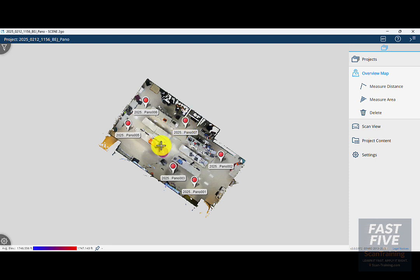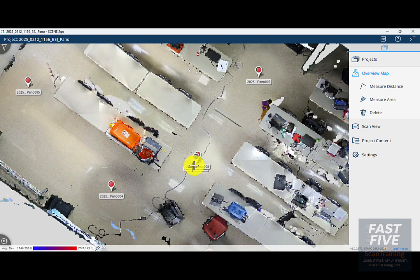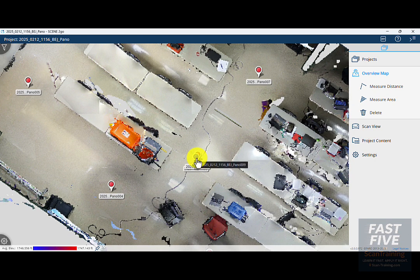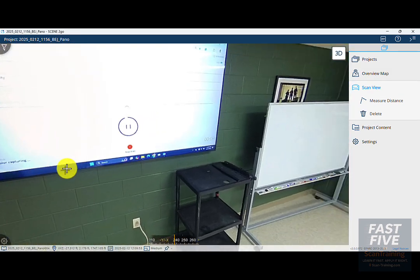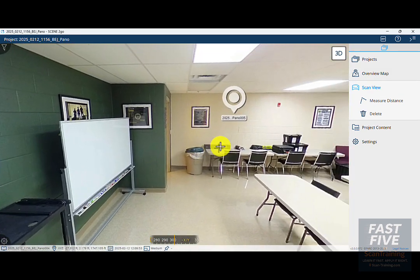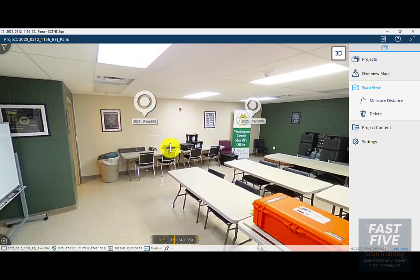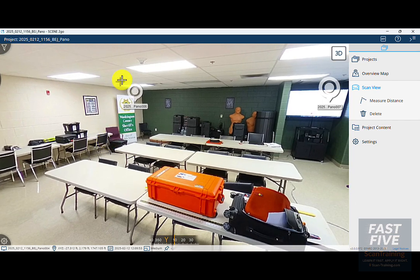If I double-click on any scan, I'll open up a scan in panoramic view. I can double-click on any other scan.